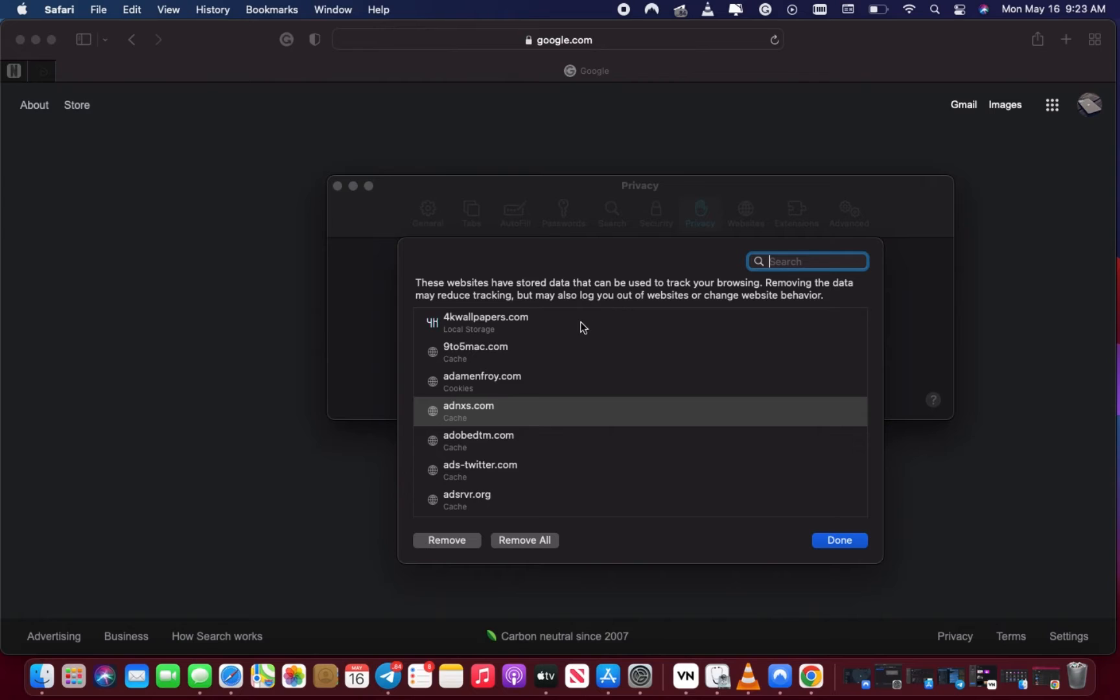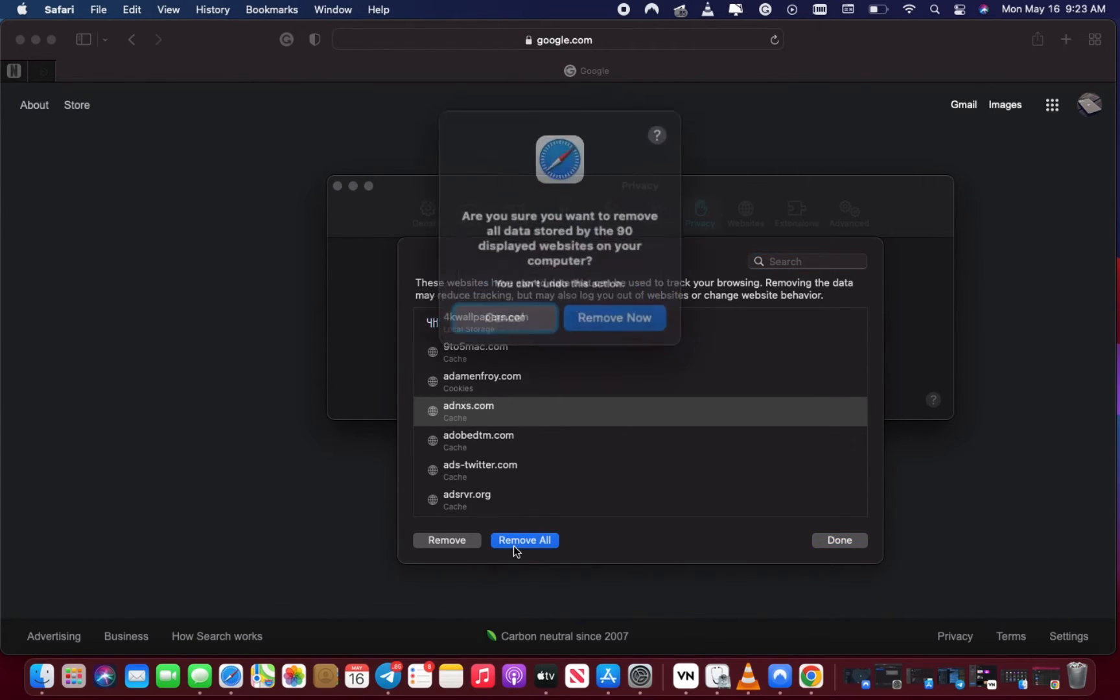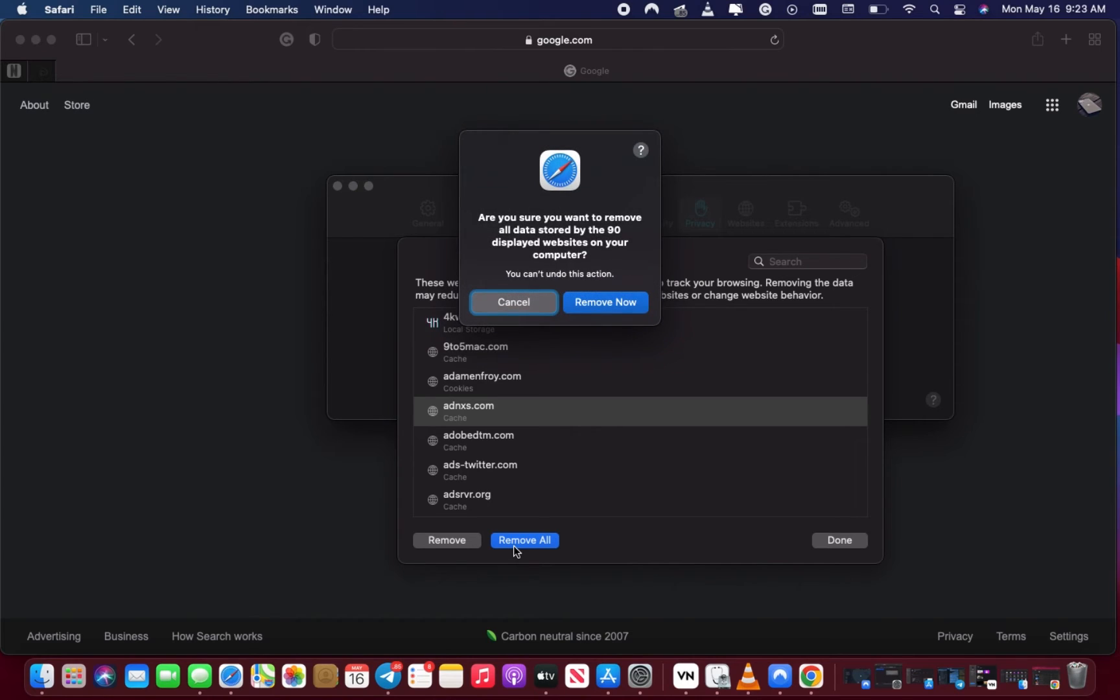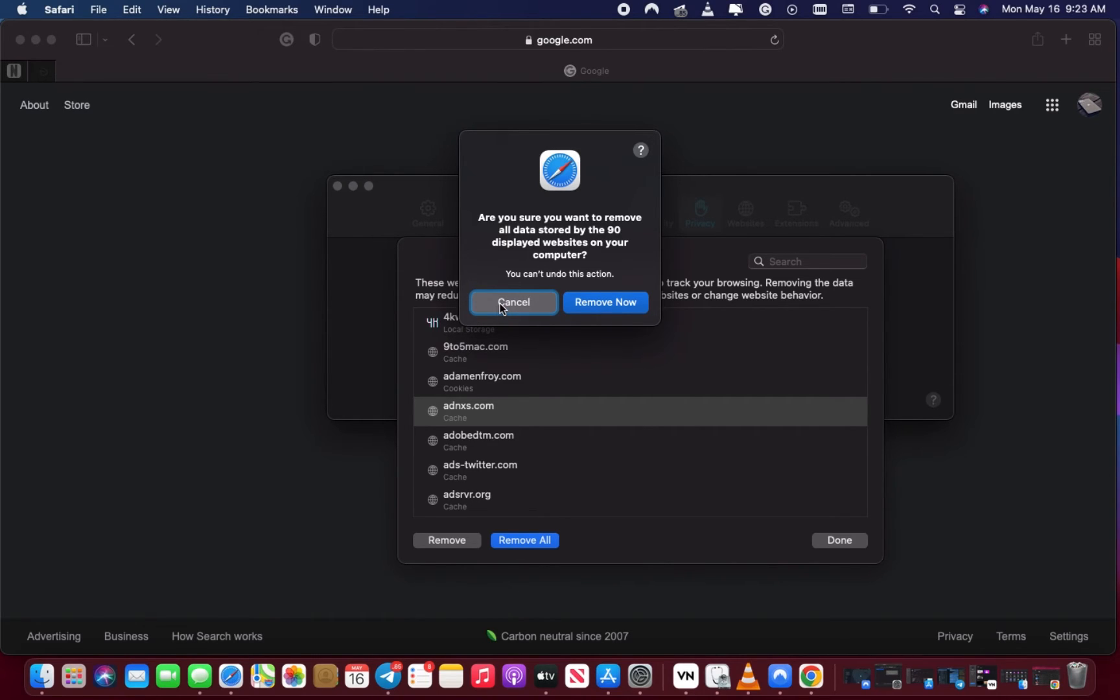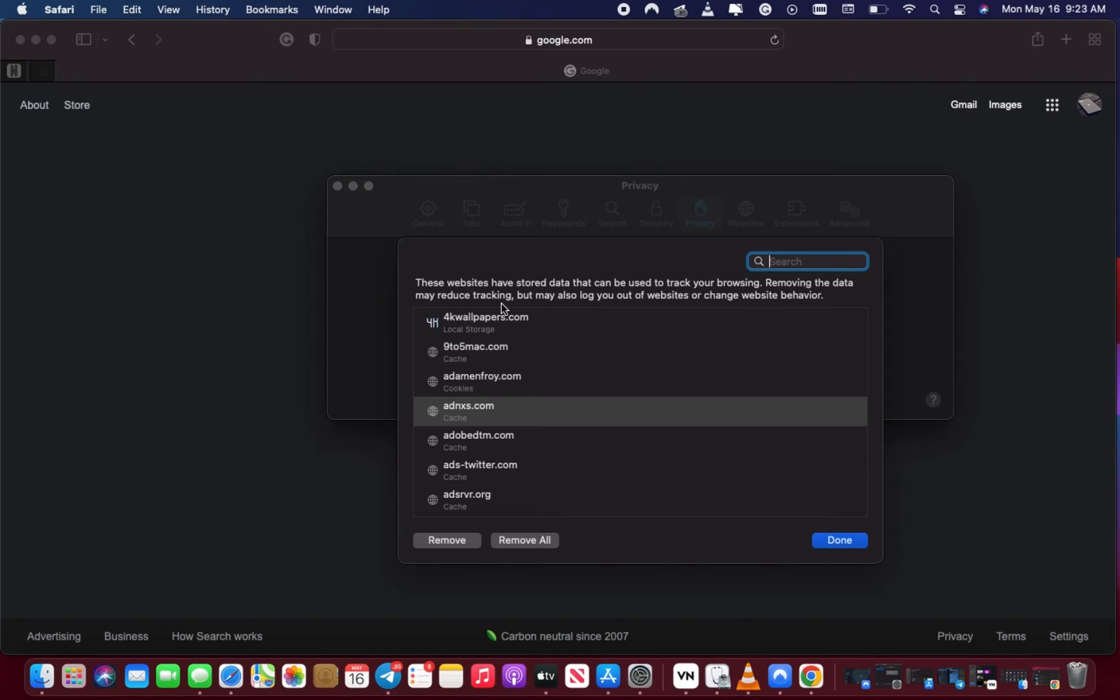I've seen some people clicking on Remove All and regretting it, including me. For real, it's not worth it because it wipes out every single piece of data on your Safari, unless you don't mind that.